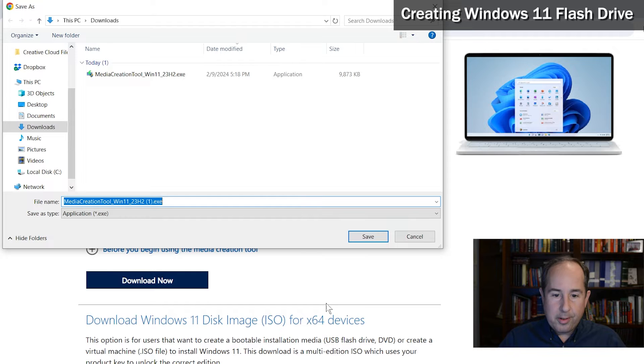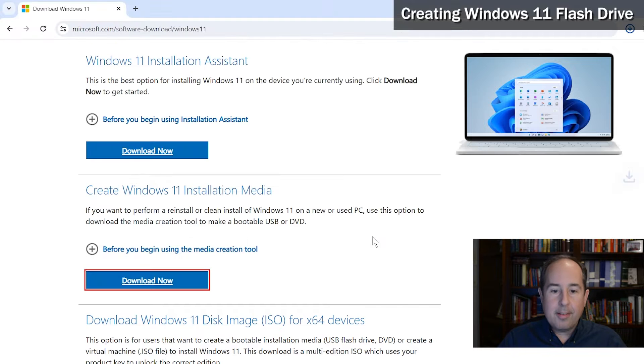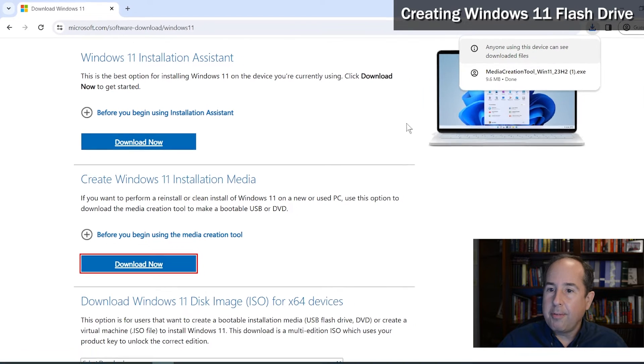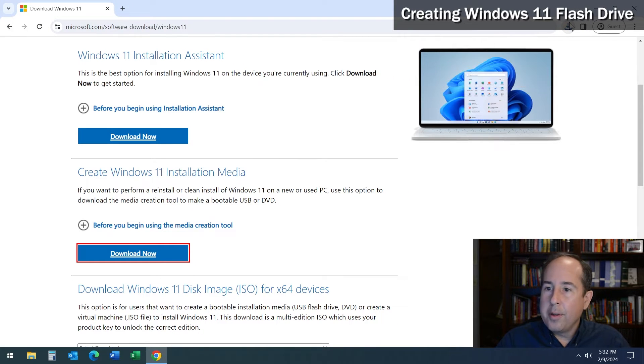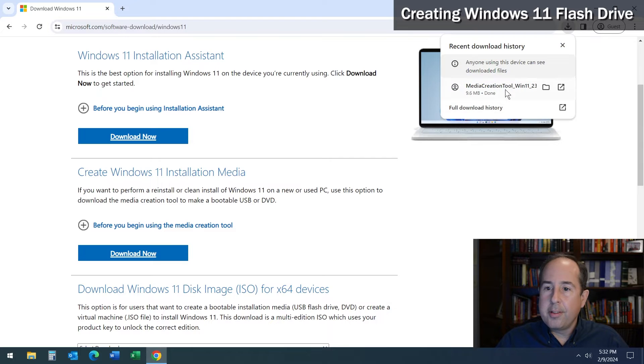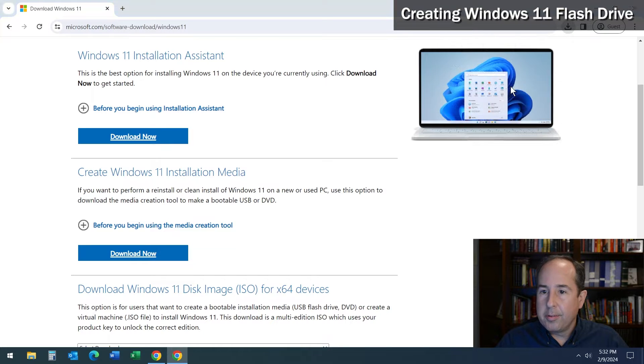We'll go ahead and click Save on that. That won't take long at all because that's a tiny file, and then open and run the file that you just downloaded.